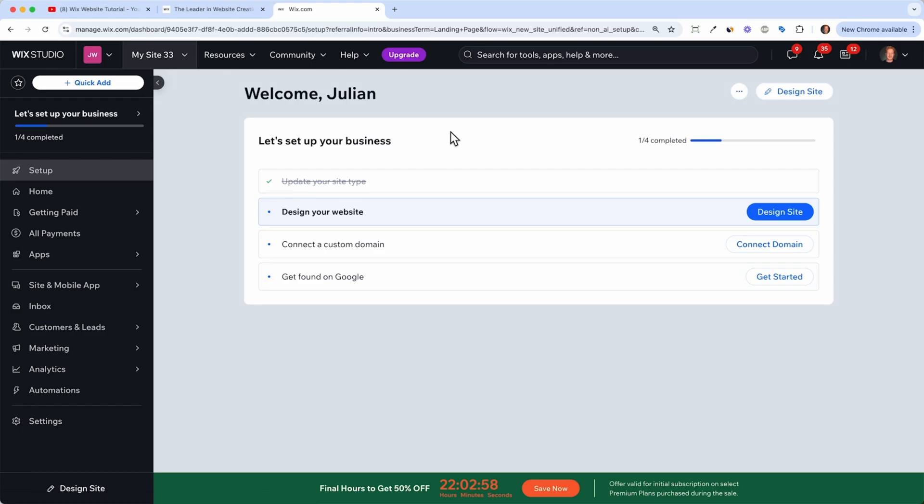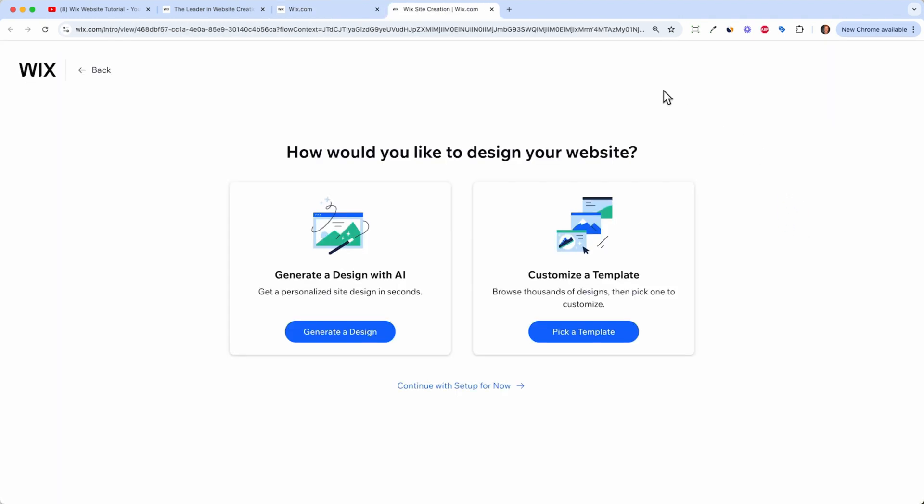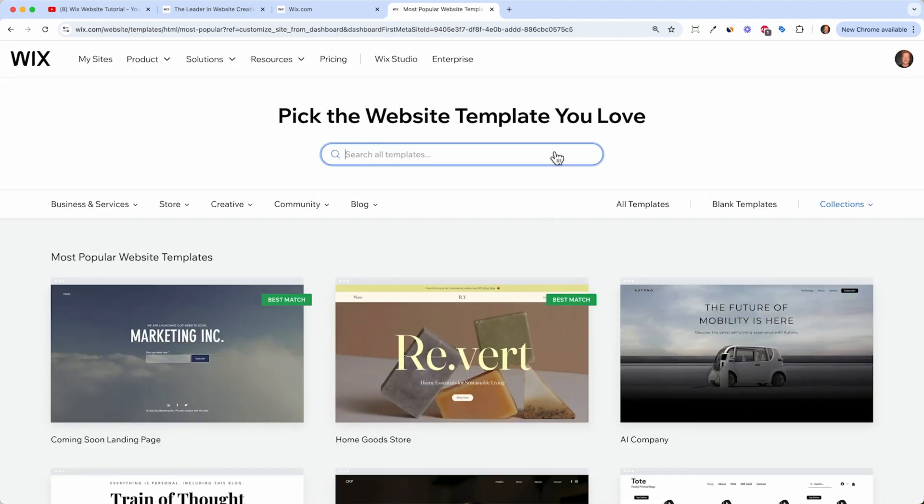But for now let's stick to the basics. And Wix makes it quite easy for us because they have set up a to-do list for us. And we can just start with the first item design your site. And here we can either have the AI generate a landing page for us or choose one of the templates which I like a lot. So let's see what kind of templates Wix has for us.